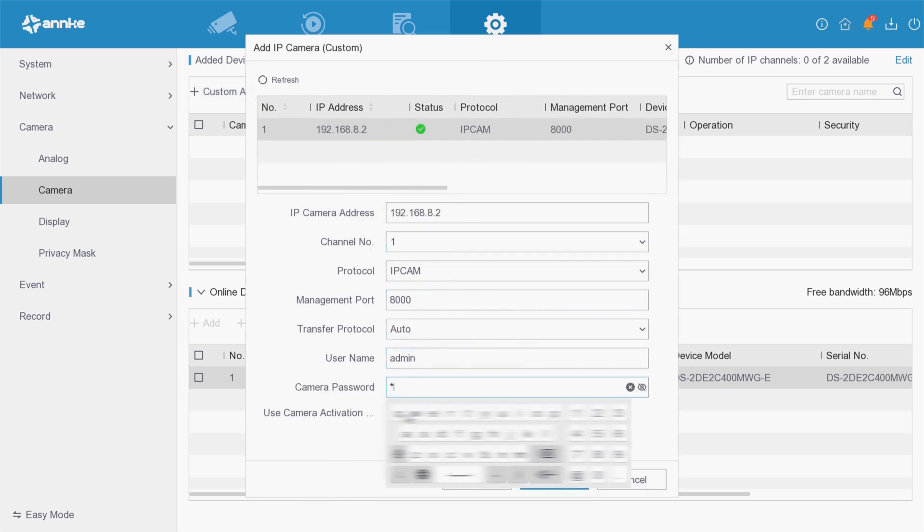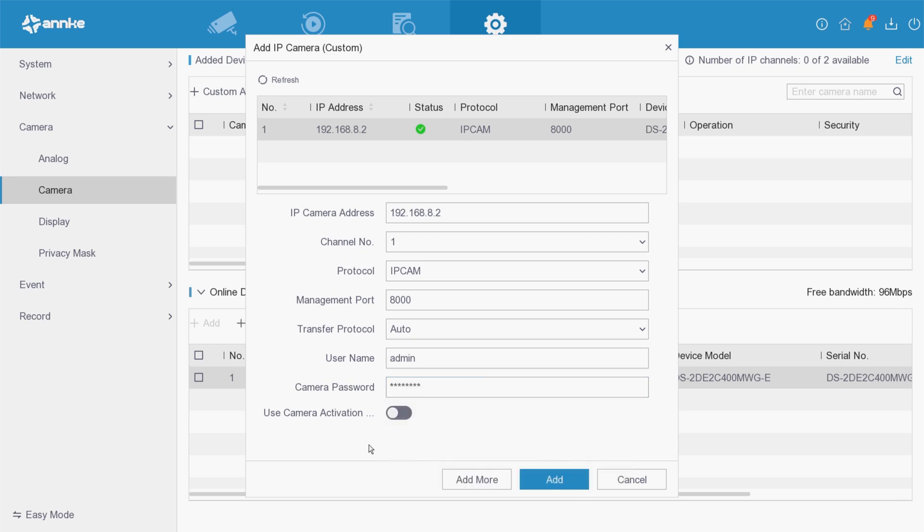Input the password of the IP camera and click OK to complete the addition.